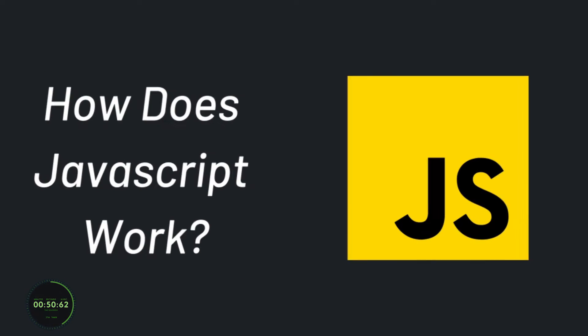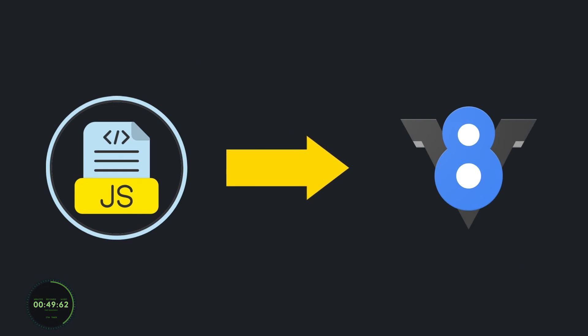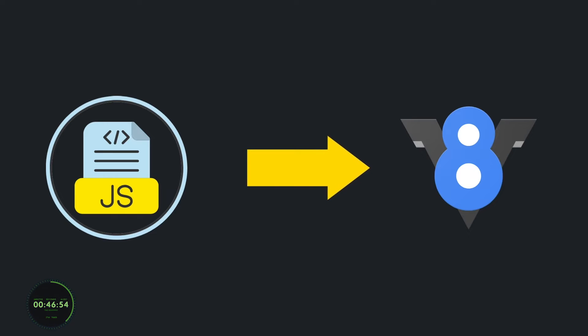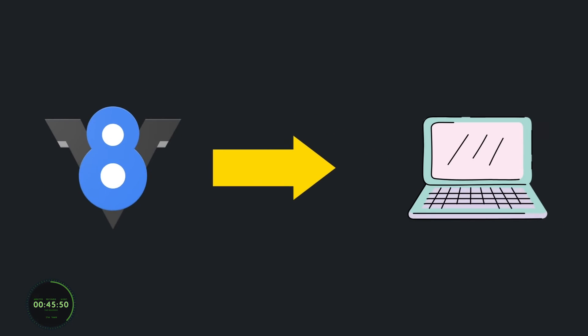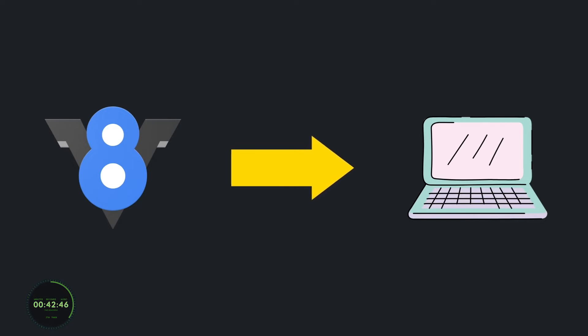Now, how does it work? JavaScript files get run through a JavaScript engine, like Chrome's V8, for example. This engine tells the computer what to do from the instructions that you gave it through your code.